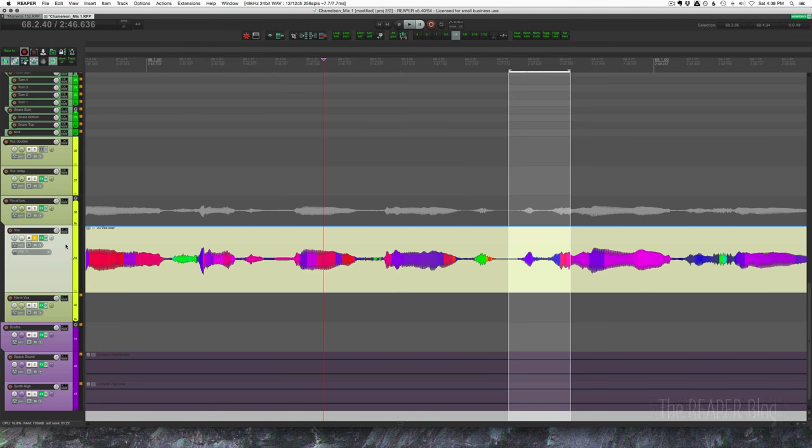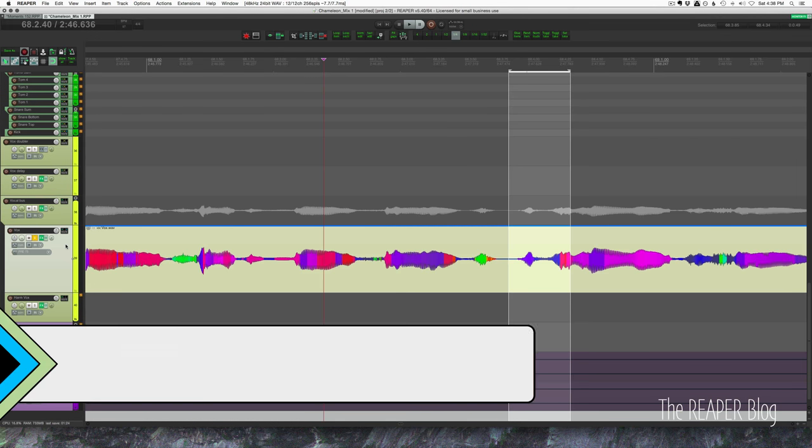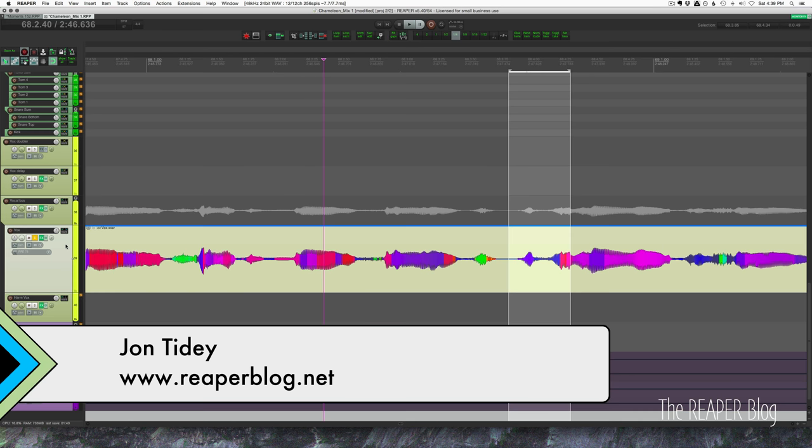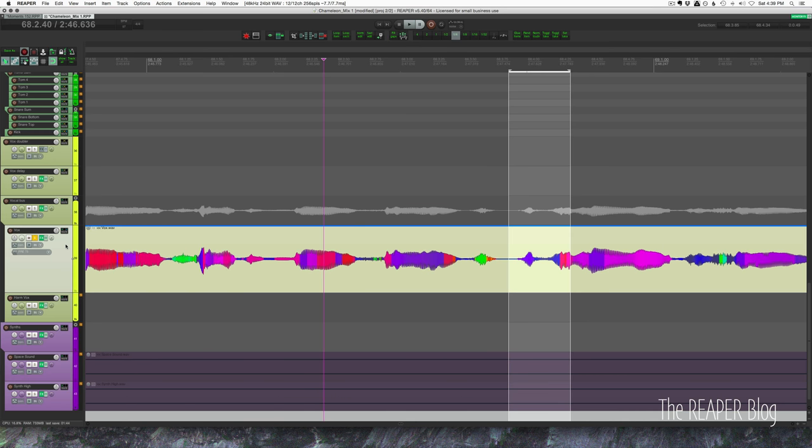Hey, what's up guys? John here from The Reaper Blog. In this video I'll show you how you can use EQ while you're editing audio to fix problems such as P pops and a fizzy F sound. Also to remove some click bleed in some drum tracks.